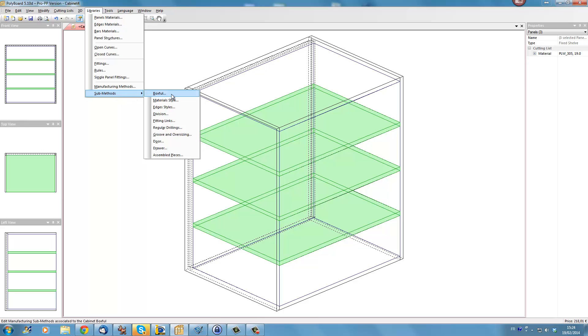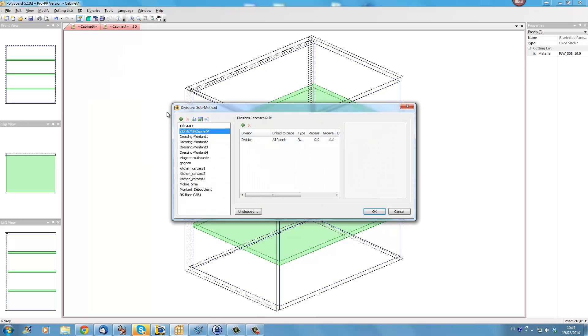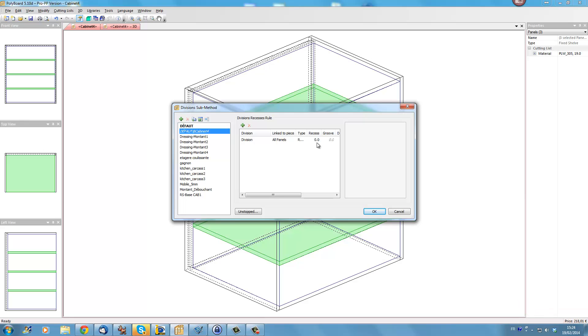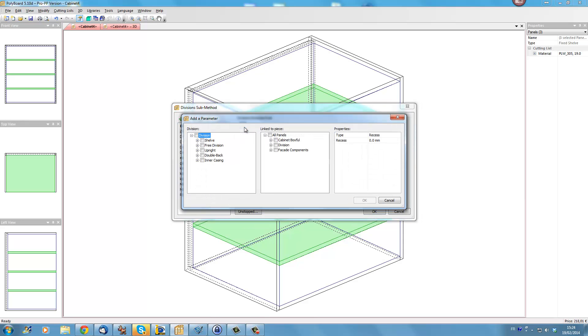So let's take a sub-method and what we want to do for instance here we want a sub-method that concerns our divisions which will be shelves and uprights. By default we get in here the sub-method divisions on all panels recessed zeros, that means all the panels are butting up butt joints against the other panels. But we're going to add a rule to this sub-method and when I click on add a rule we always have this dialogue box which enables us to define how we want different boards to interact with one another.